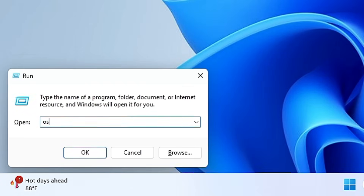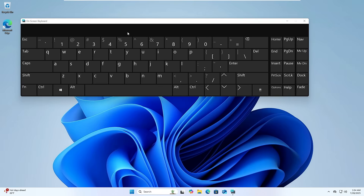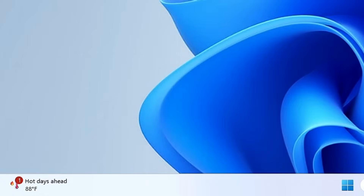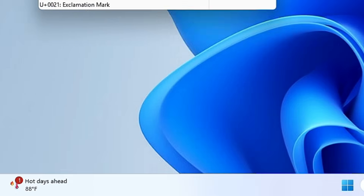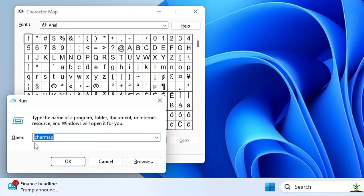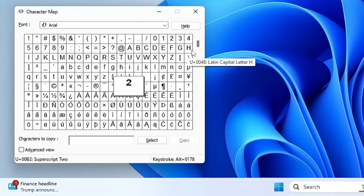Type 'osk' and hit Enter to bring up the On-Screen Keyboard. Next, type 'charmap' and hit Enter to bring up the Character Map. This is useful when you need to insert a special character while writing an email, blog post, or chat message.